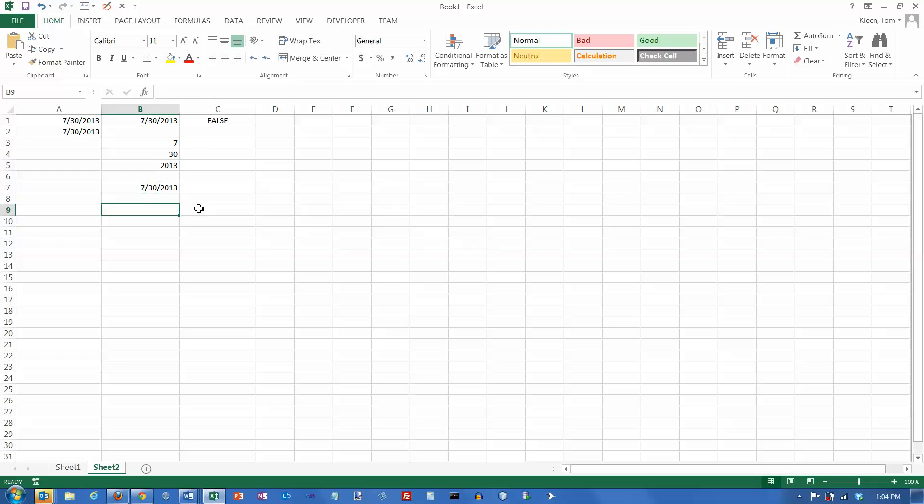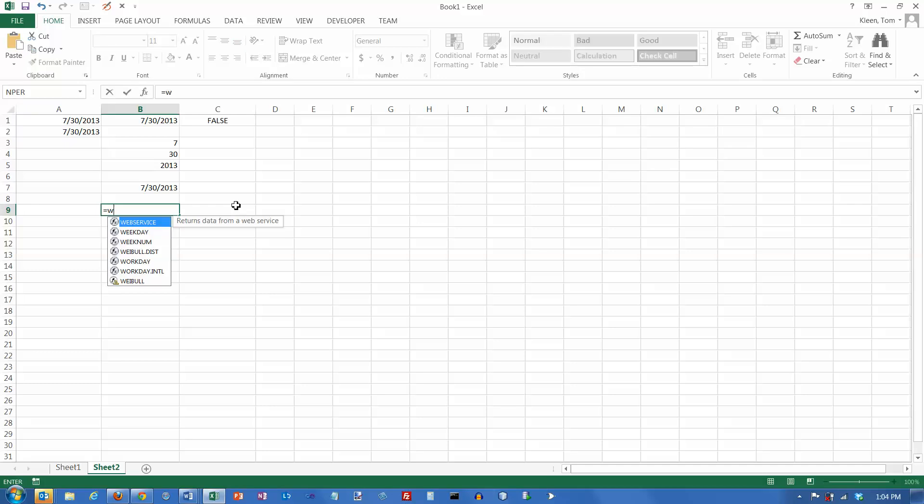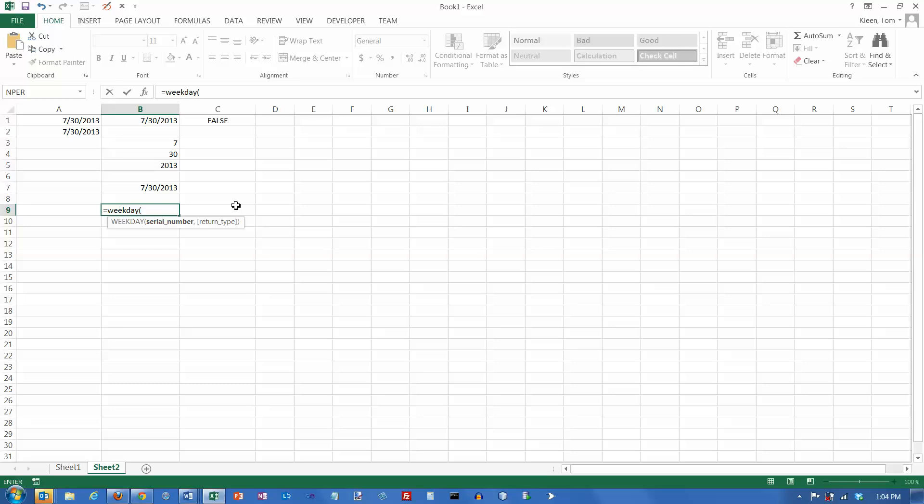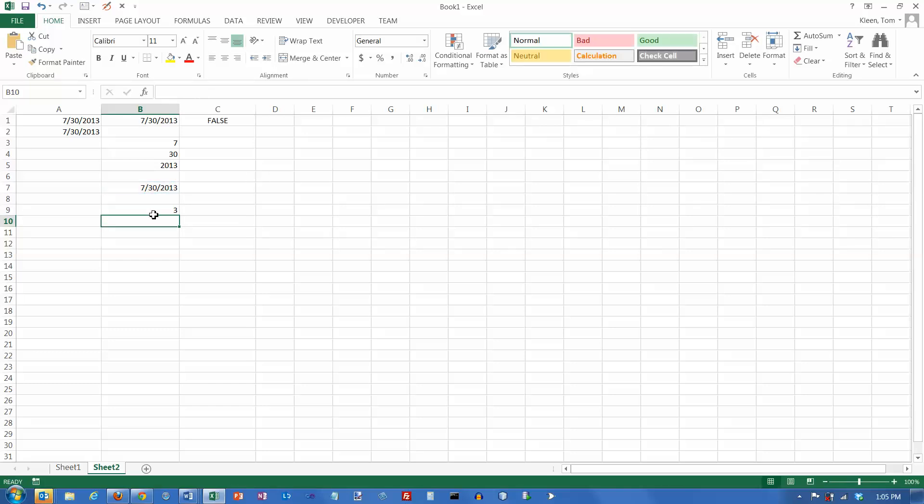And there's one other function we're going to take a look at related to dates. There's actually a lot more than this, but these are the ones I think are probably most common. There's a WEEKDAY function. And it requires a serial number as well. So let's just give it this serial number right here and then close the parentheses. And it comes back with a number. And the number is going to be a number from 1 to 7. And by default, Sunday is day number 1, Monday is day number 2, Tuesday is day number 3. So today is a Tuesday. And this will tell you what day of the week any particular date falls on.